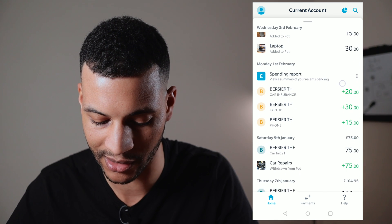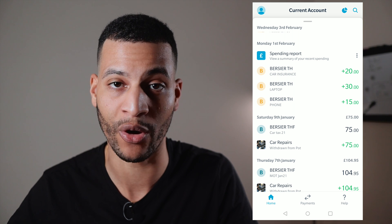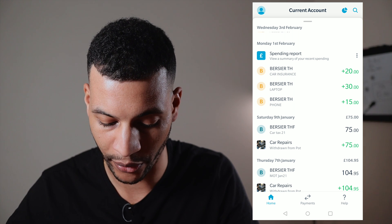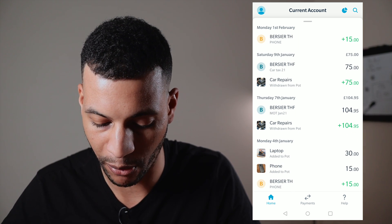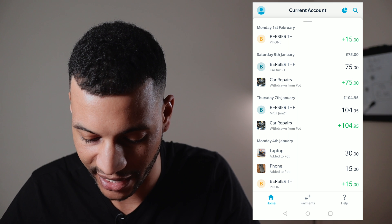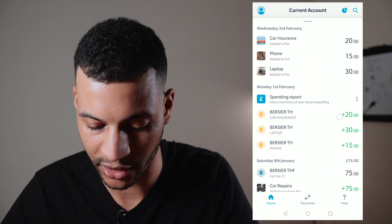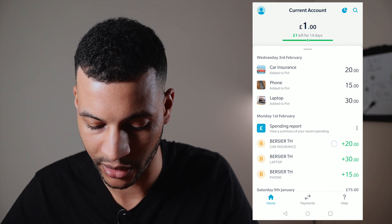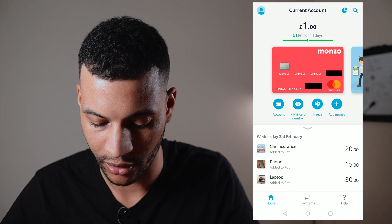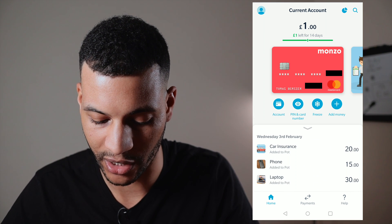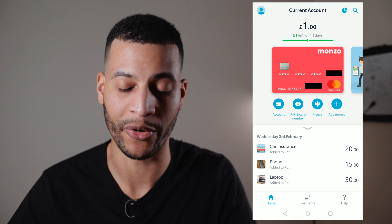If you go down this list you can see my transactions in and out for the last few months — that's pretty much the main aspect of the home screen. If you scroll back to the top and pull down, you can see your card, your last four digits, and your expiry date.